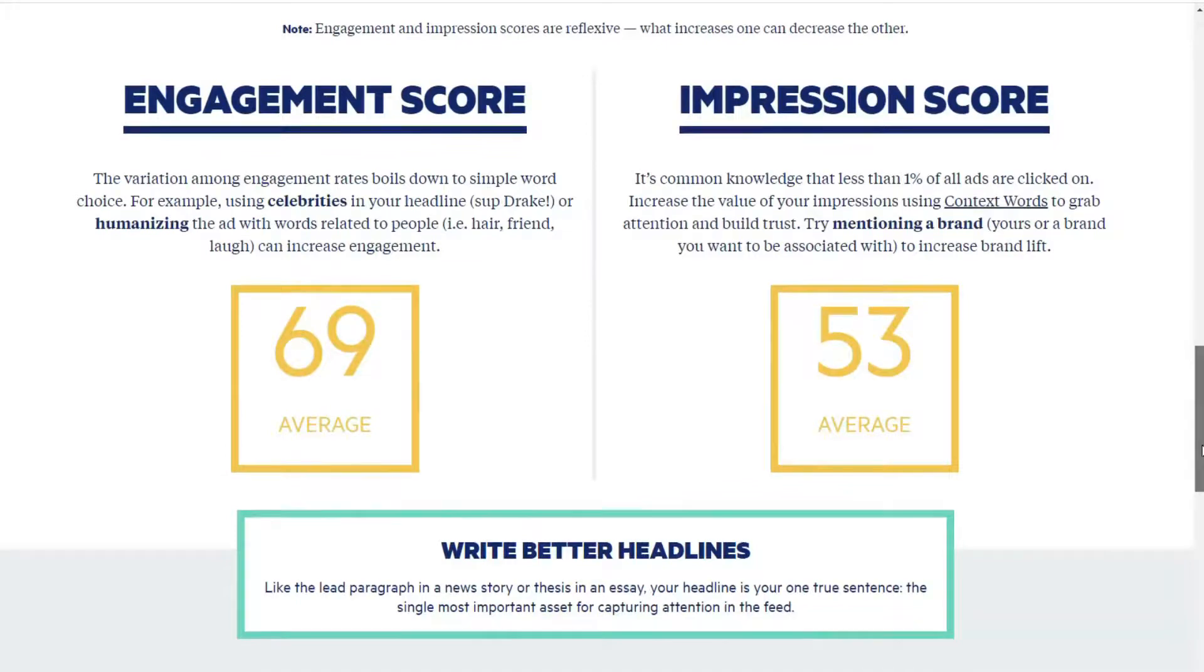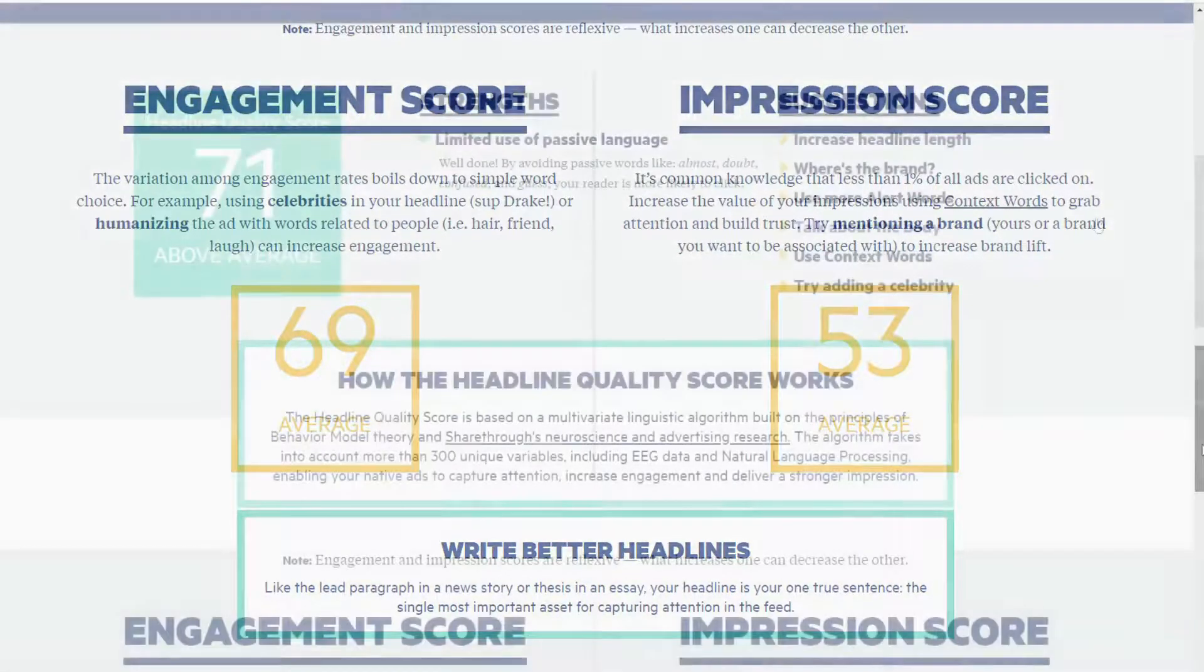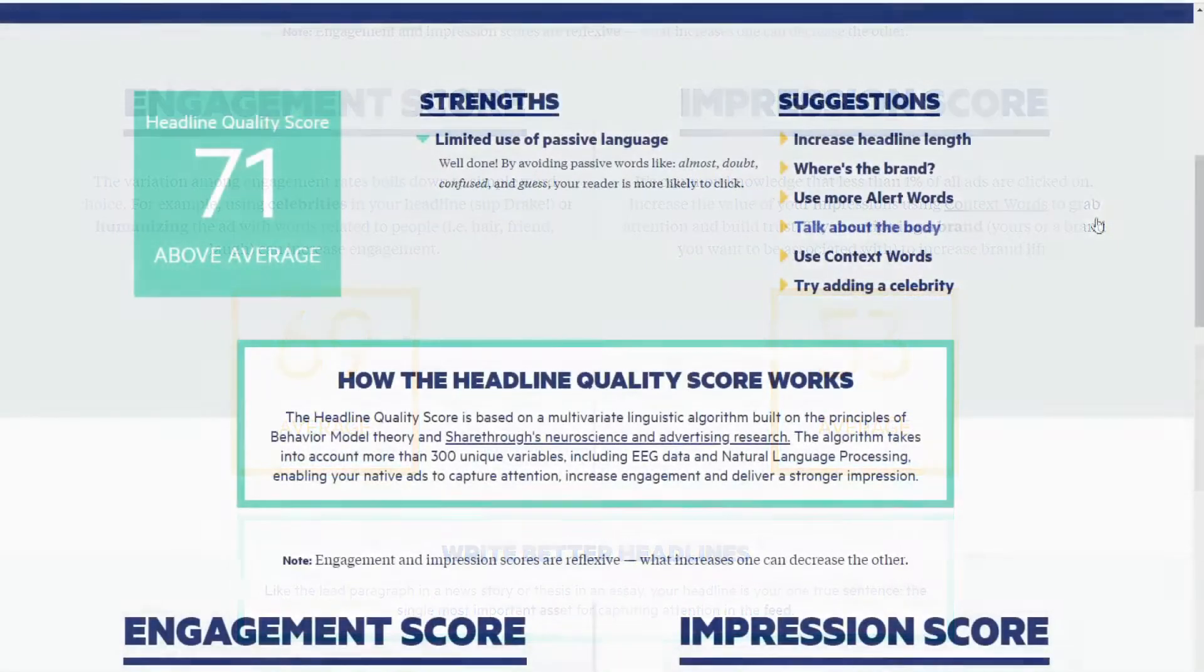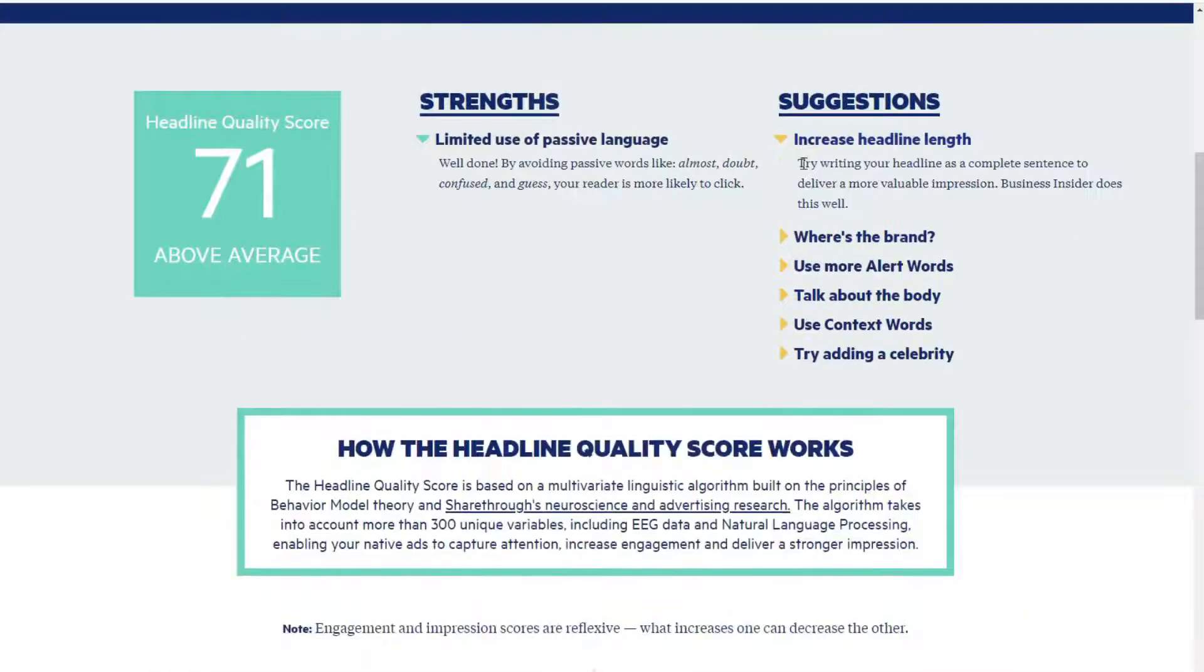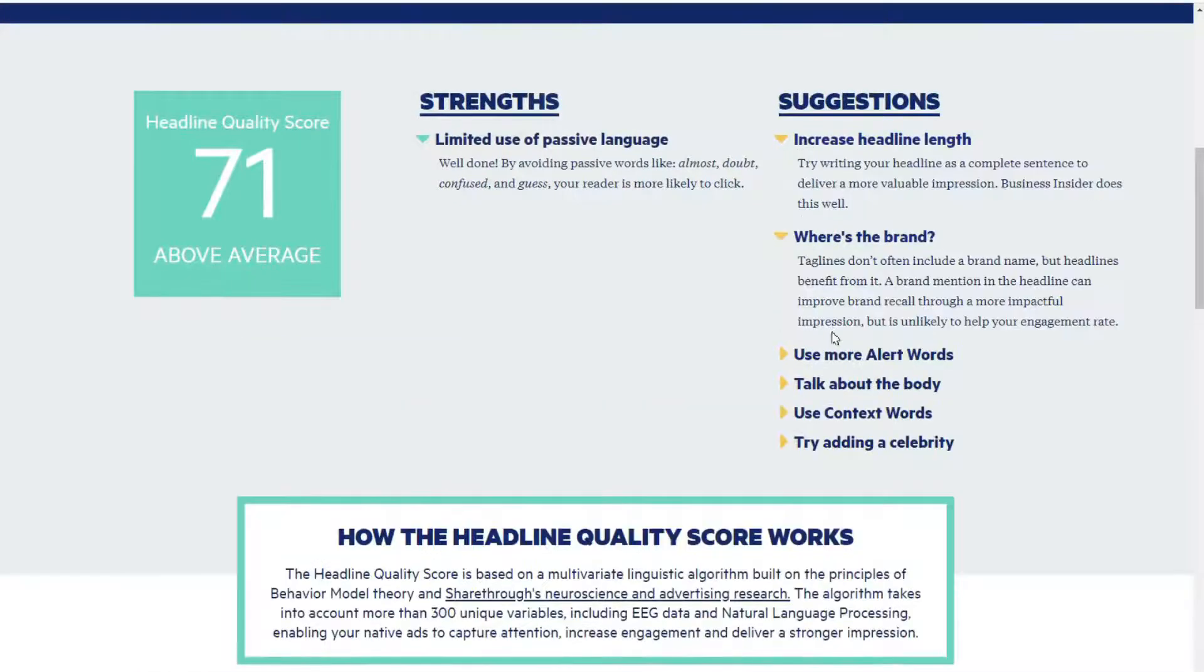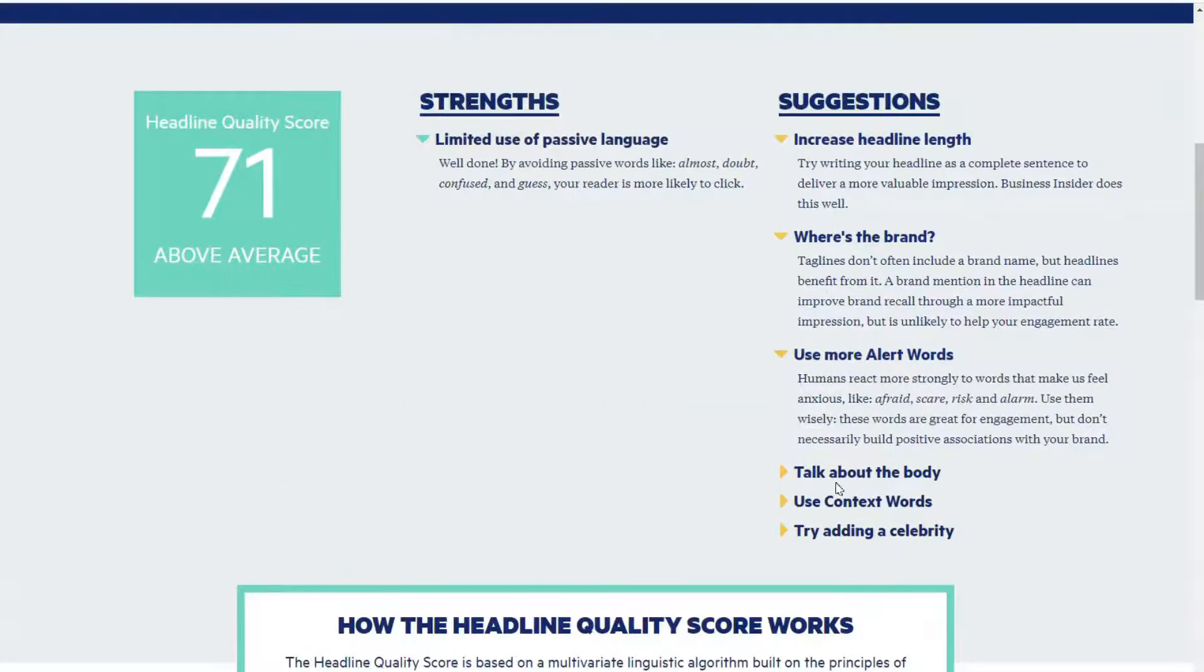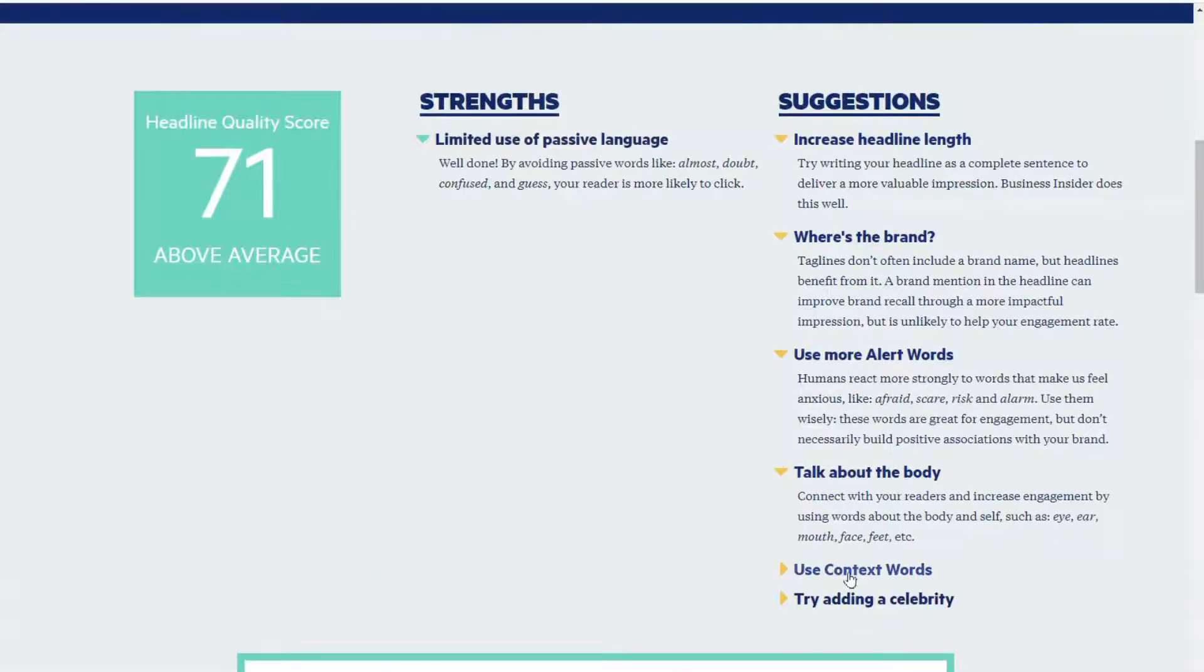And ShareThru provides you with two more scores for your headlines, including an engagement score and an impression score. The tool also provides suggestions on improving your score, like using words to increase engagement or mentioning your brand to help build trust and get more impressions.